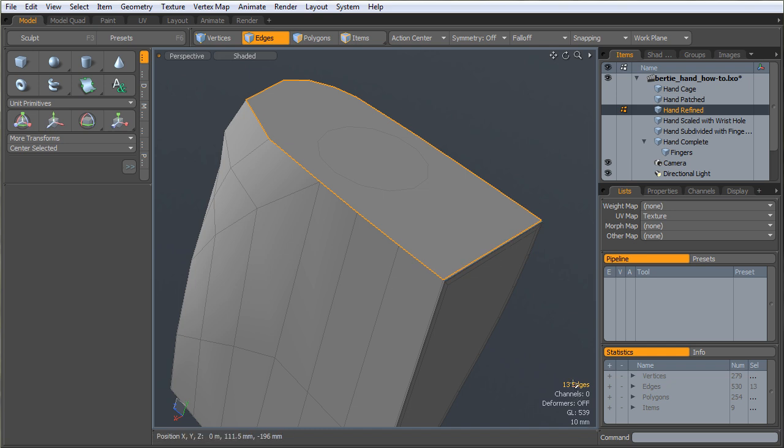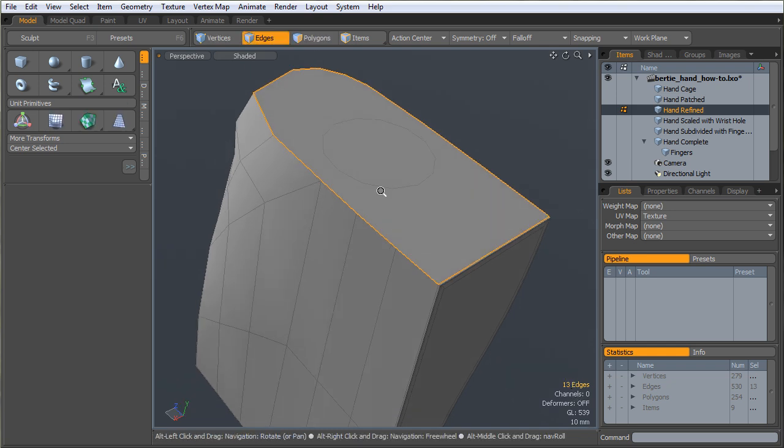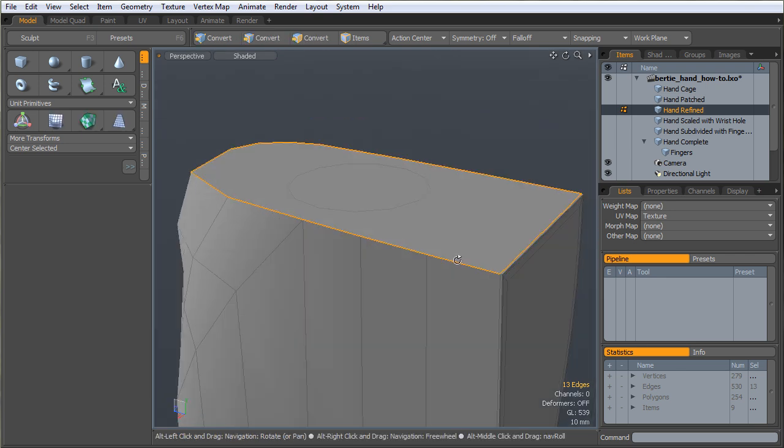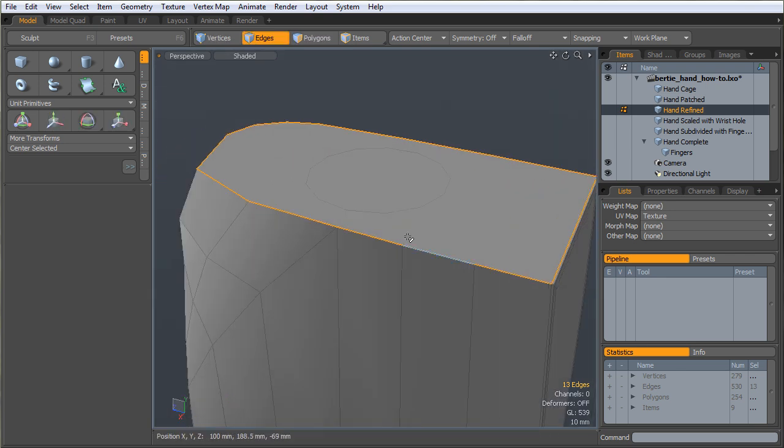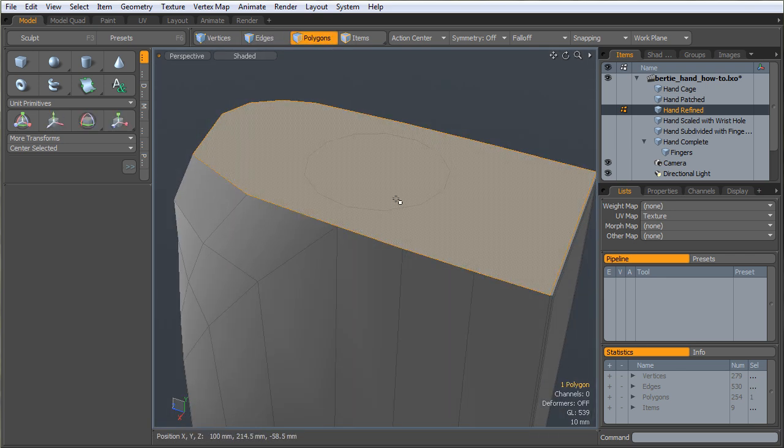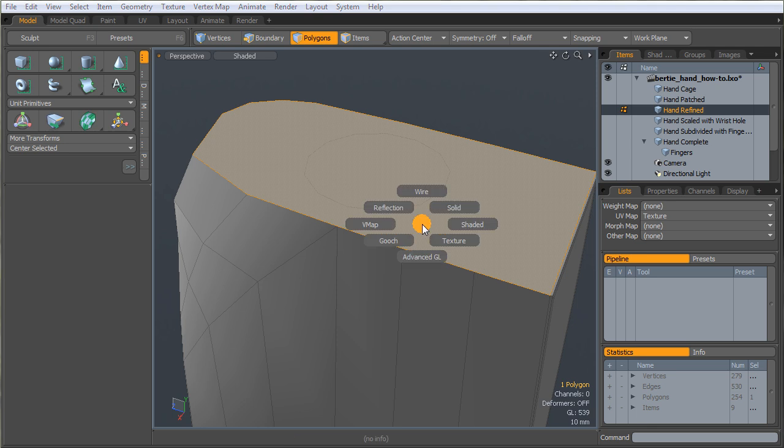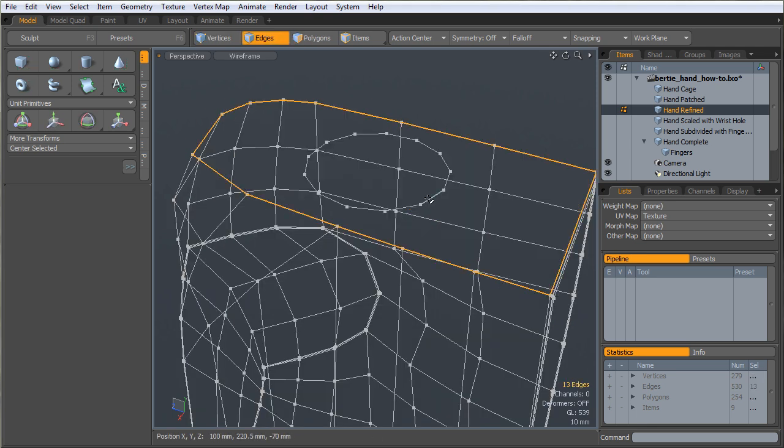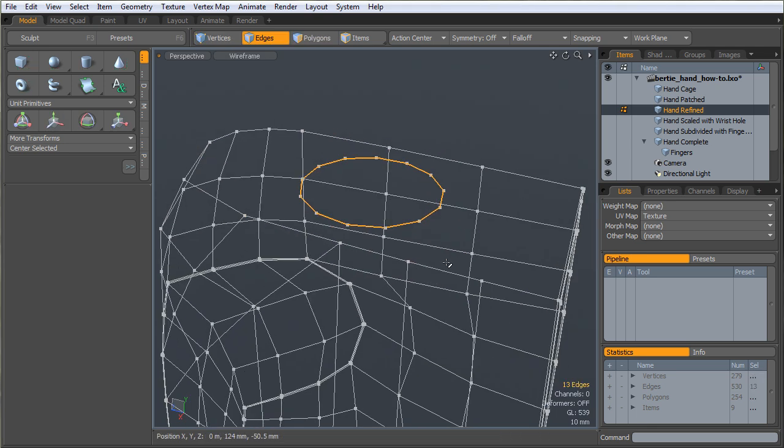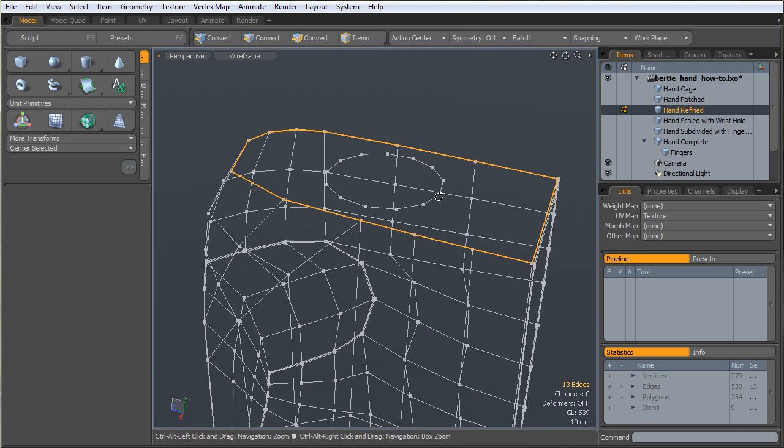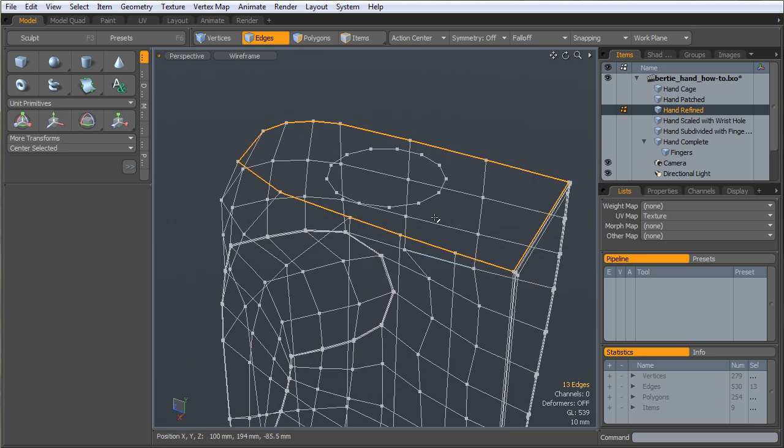And I'm looking at 13 edges around the boundary of the back of the hand, which is going to correspond to the cylinder that I just created.